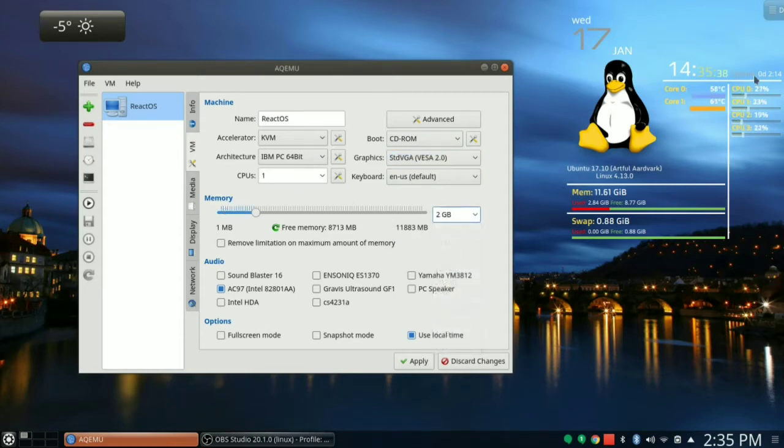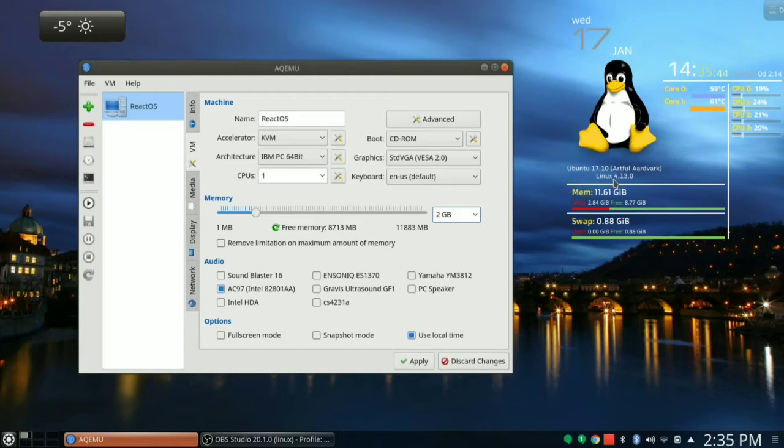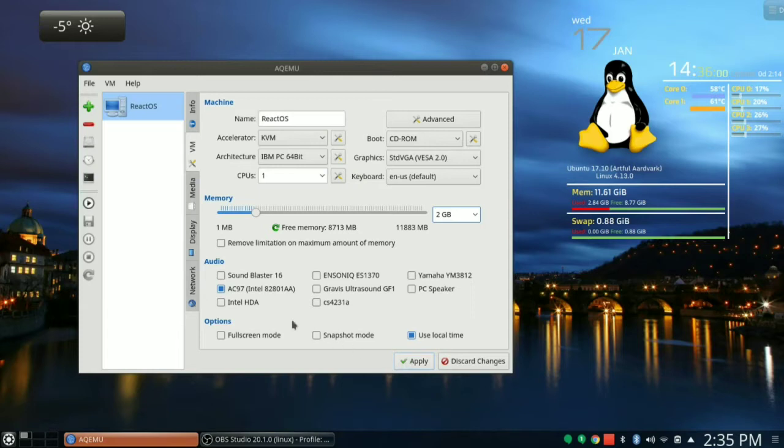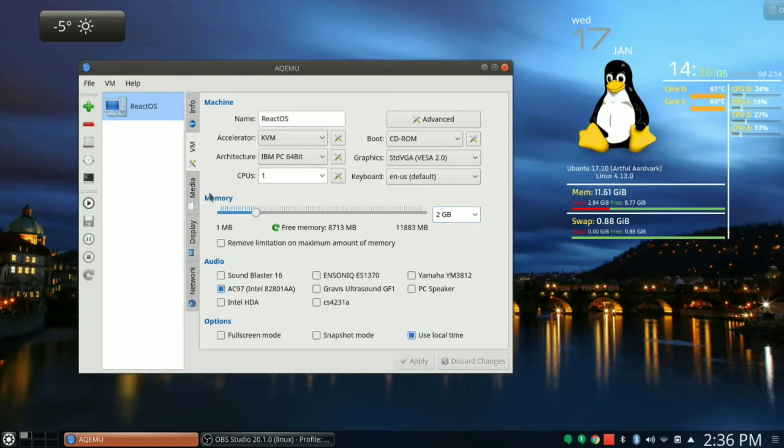For my virtual machine I'm going to say graphics, just STD VGA, because Windows 95. I'm going to give it 2 gig of RAM. If you look on the left side of my screen at the top where that lovely penguin is staring out, you'll see I've got like 12 gig of RAM, so I can afford to throw a couple gig at this little machine. Sound Blaster 16? We'll just go with the AC97 and leave things as they are.